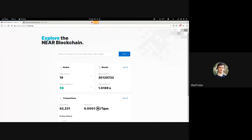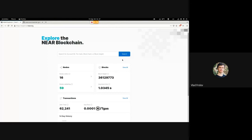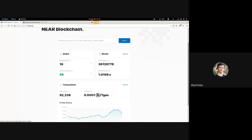Block height is essentially the number of the block produced on the network. One thing to mention: it's monotonically increasing, but not every block exists. Sometimes, due to validators being offline, they skip their turn and don't produce a block. Then another validator will come in and produce their block. The block height is not sequential — there could be some missing blocks. In general they're quite sequential, but there are hiccups where quite many can be missing.